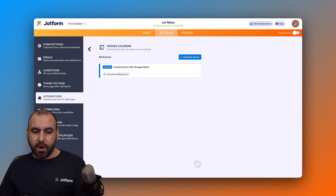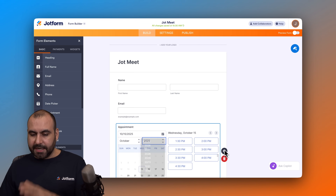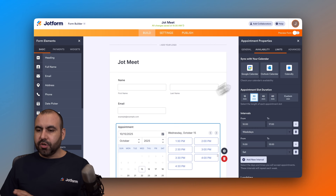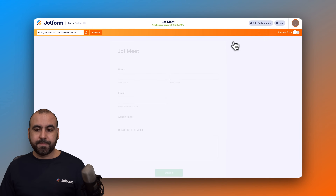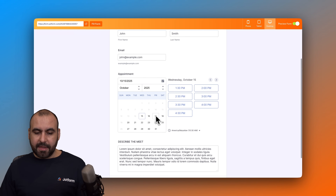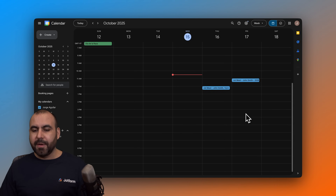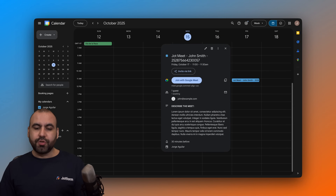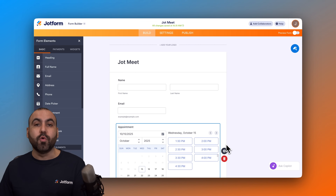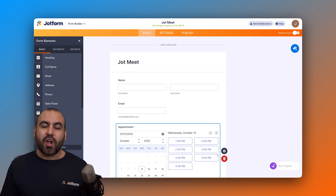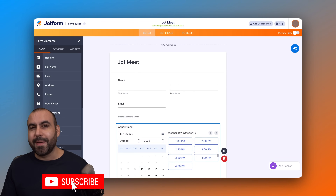Click Save — we are now connected. Go into the builder, go to the form properties, and remove the first integration so we only have one active. Preview the form, fill it out with demo data, select the 17th at 11, and submit. Go into Google Calendar — and it's showing up on the 17th. It's now integrated into Google Calendar super easily. Please let me know in the comments what you think about this integration, and if you found value in this video, please like, subscribe, and hit the bell notification.